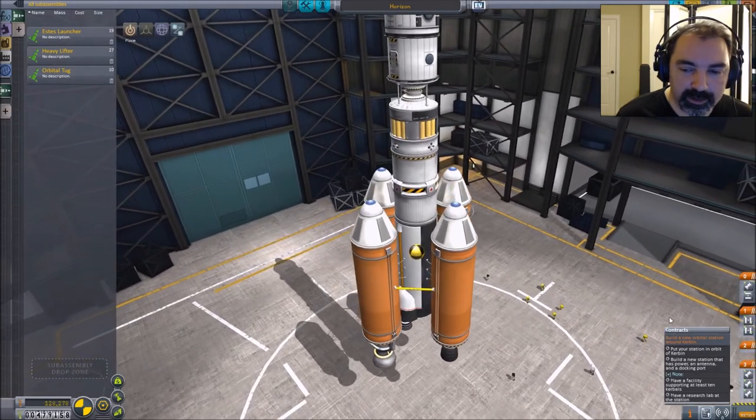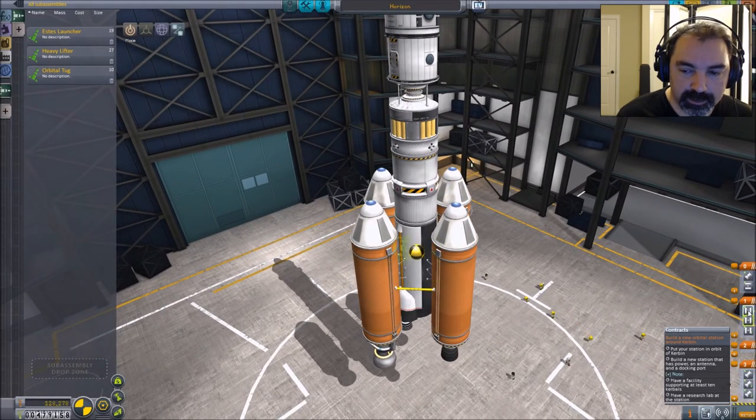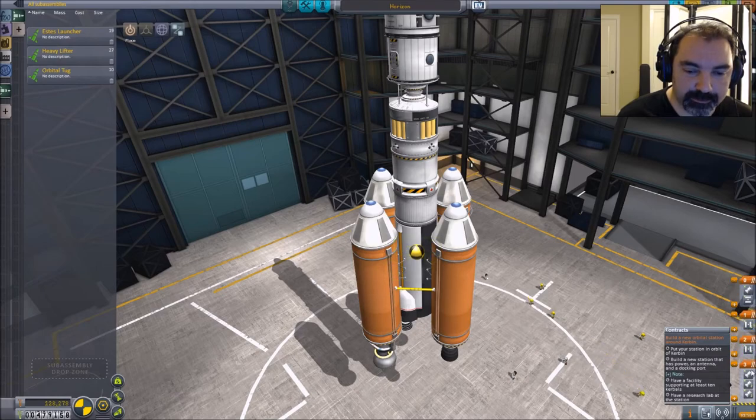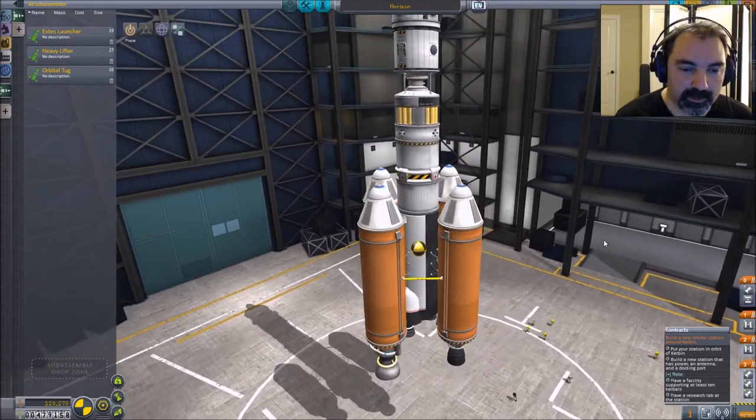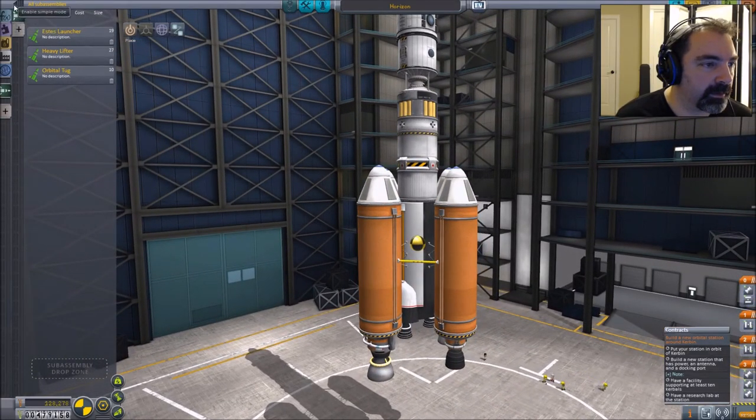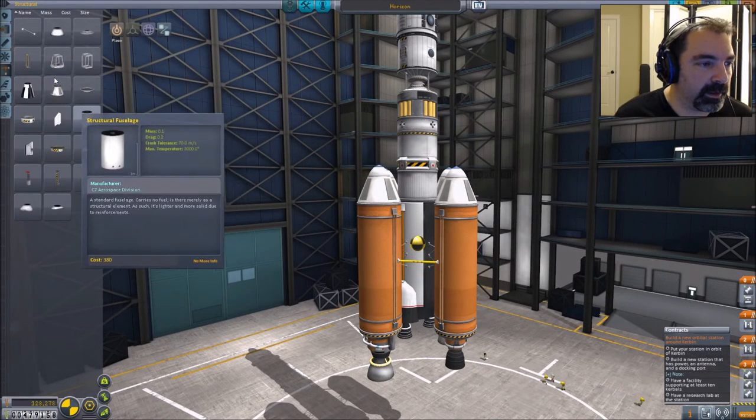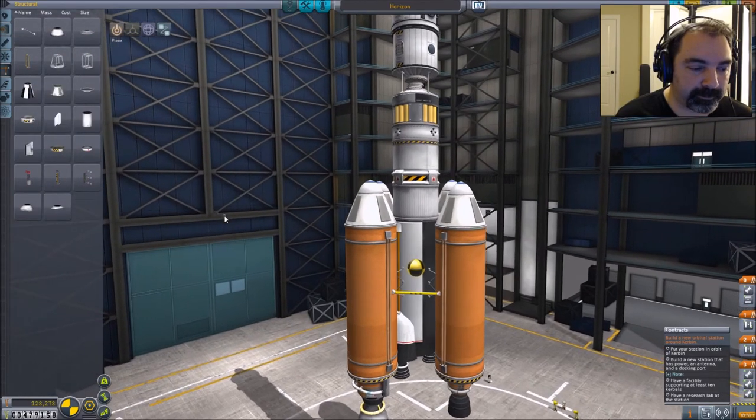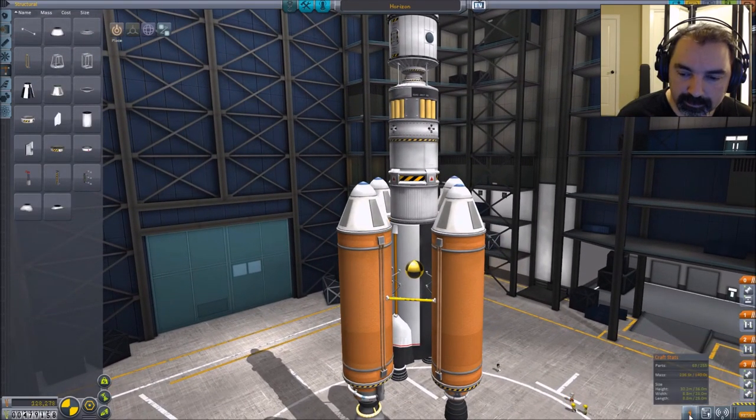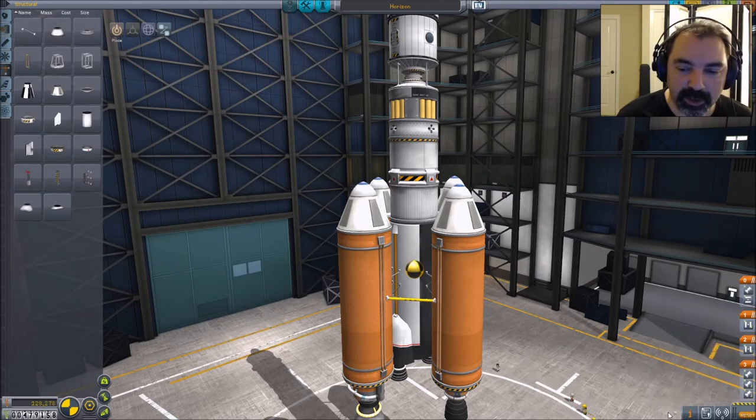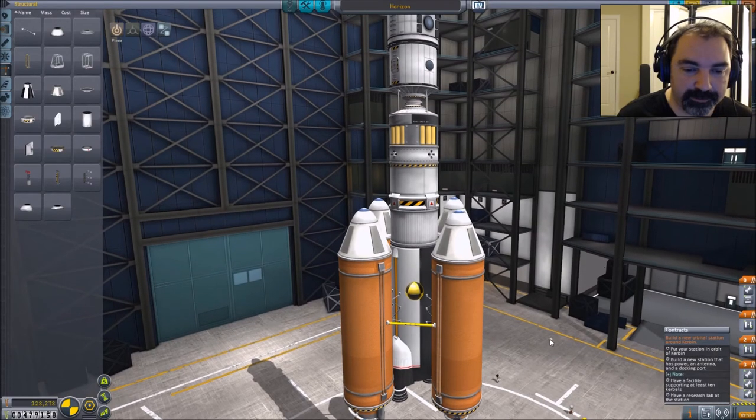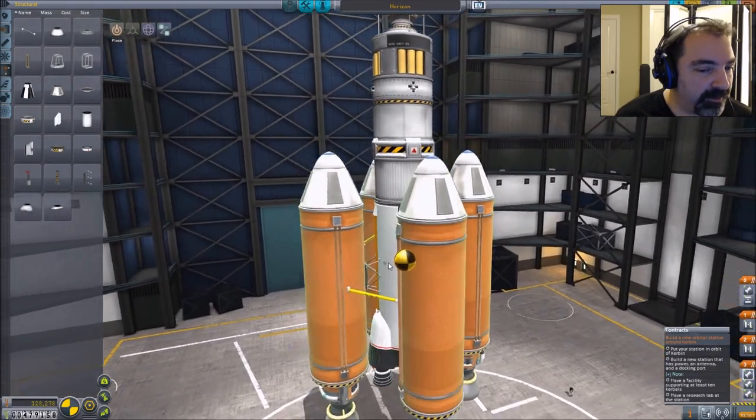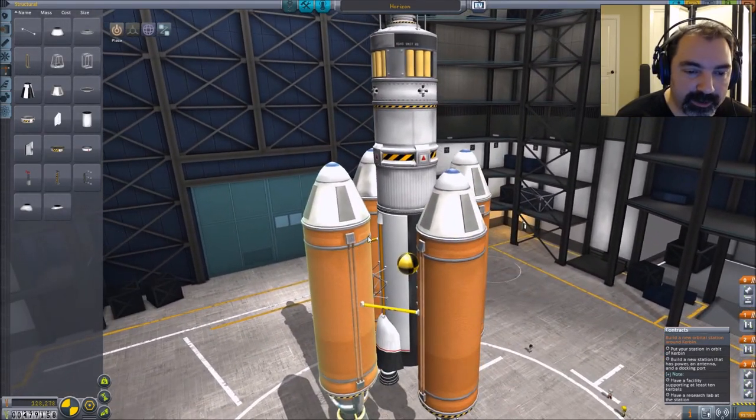And then the Mainsail pair falls away first. And then we're going to go ahead and tie in a little bit more... Oh, I need to upgrade my launch pad for this thing to work. Okay. No problem. I have the cash for it, so I'm going to go ahead and do that.